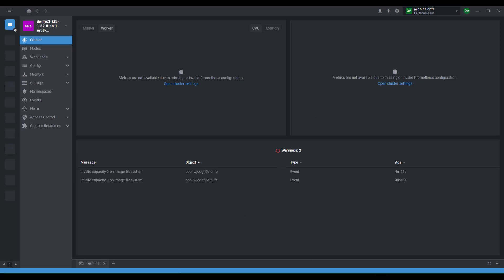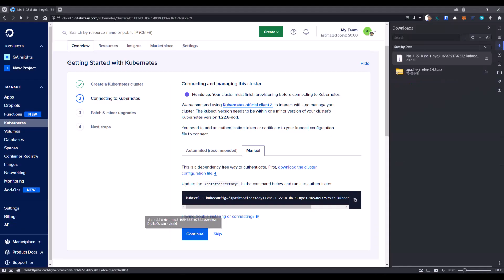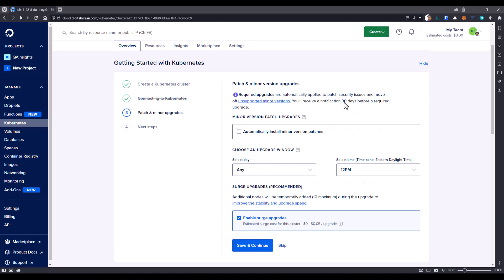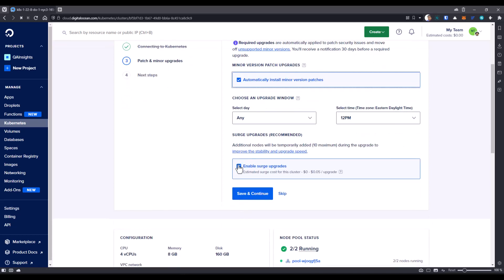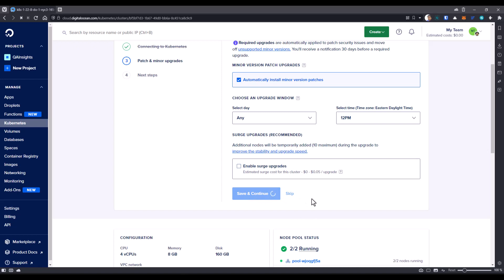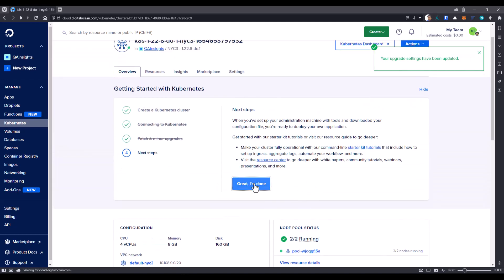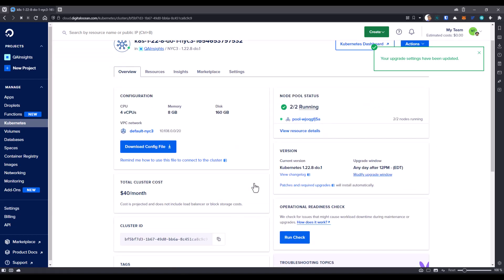Now, let me go back to the DigitalOcean. And here, if you just click on continue, you can configure some updating the minor version. So you can just check this box. And you can uncheck this enable search upgrades. We don't need it. And click on save and continue. And click on great, I'm done button.